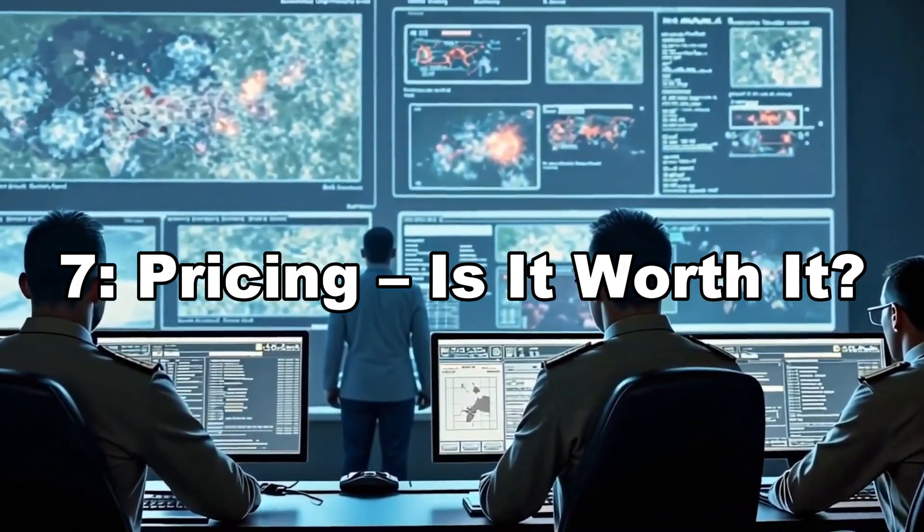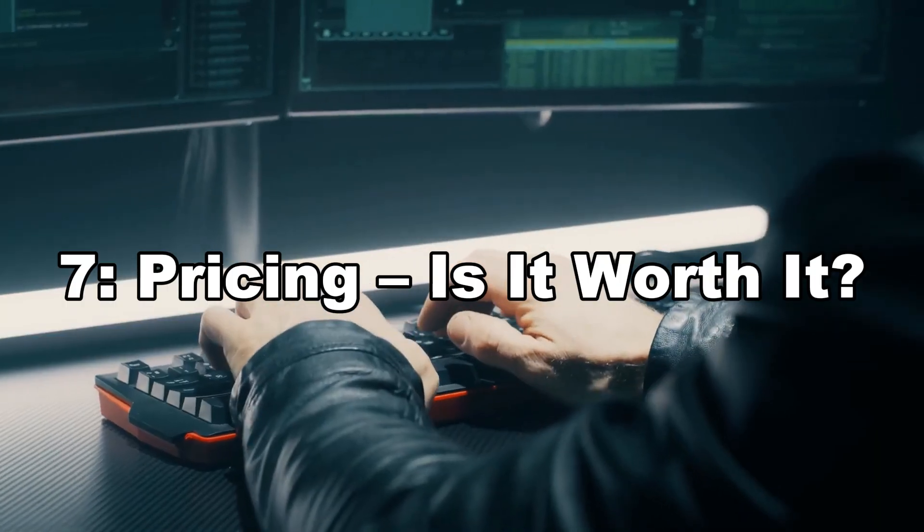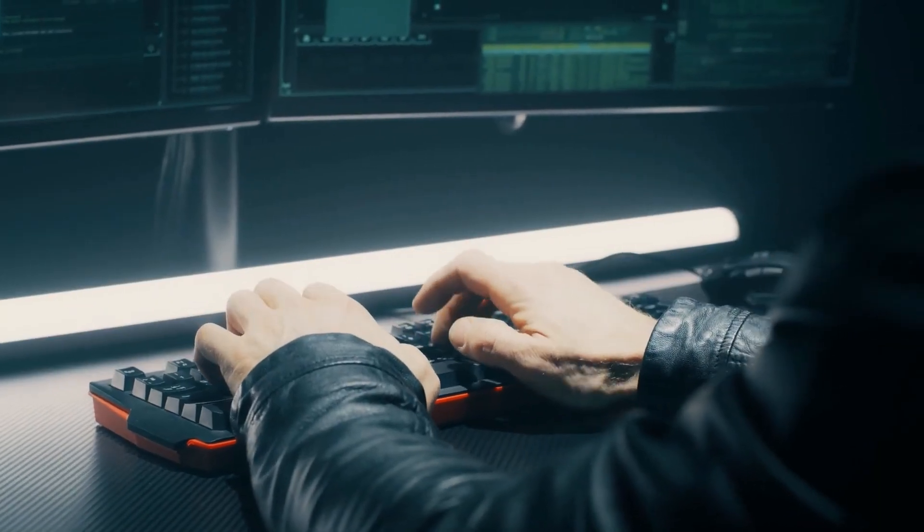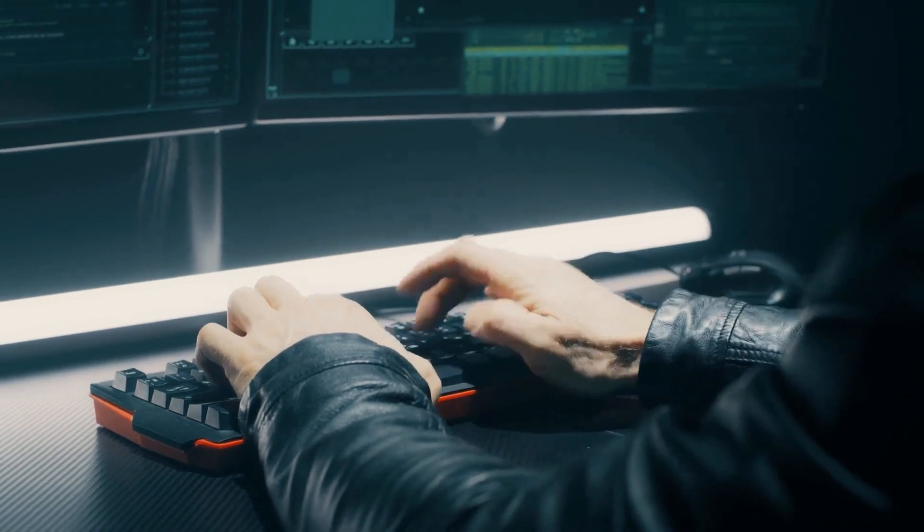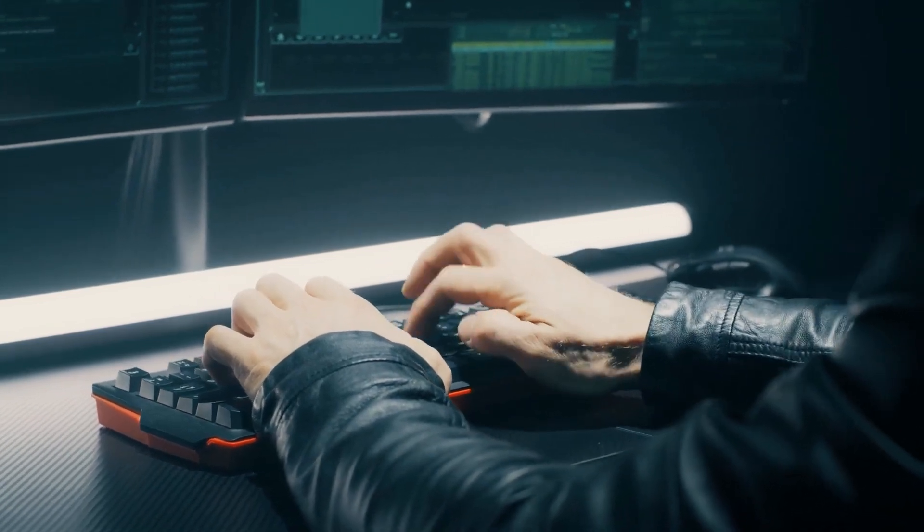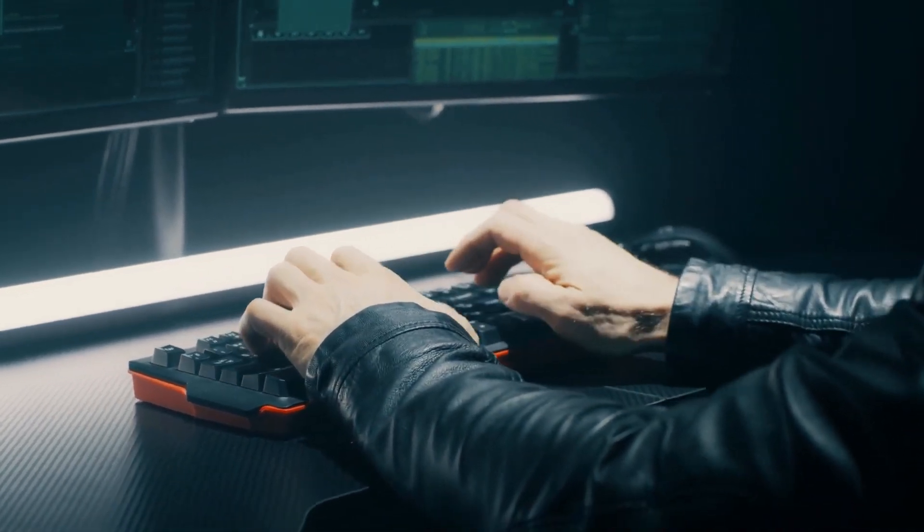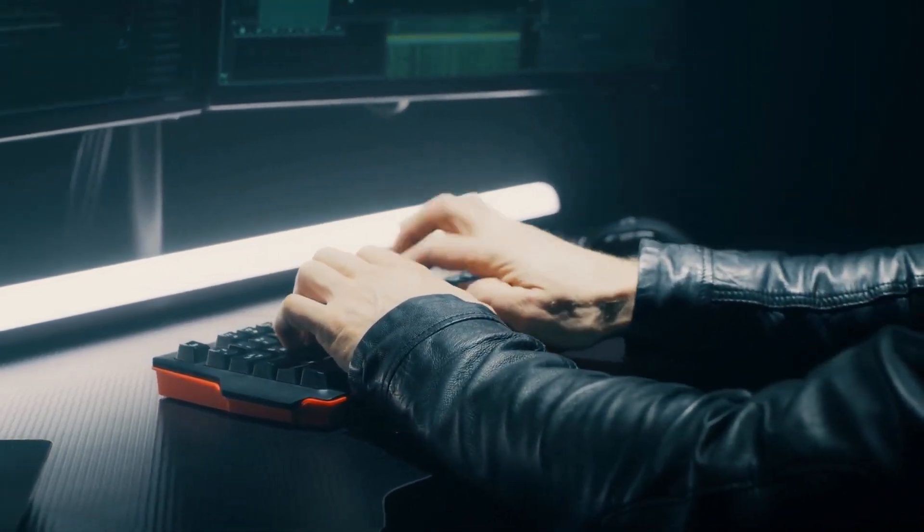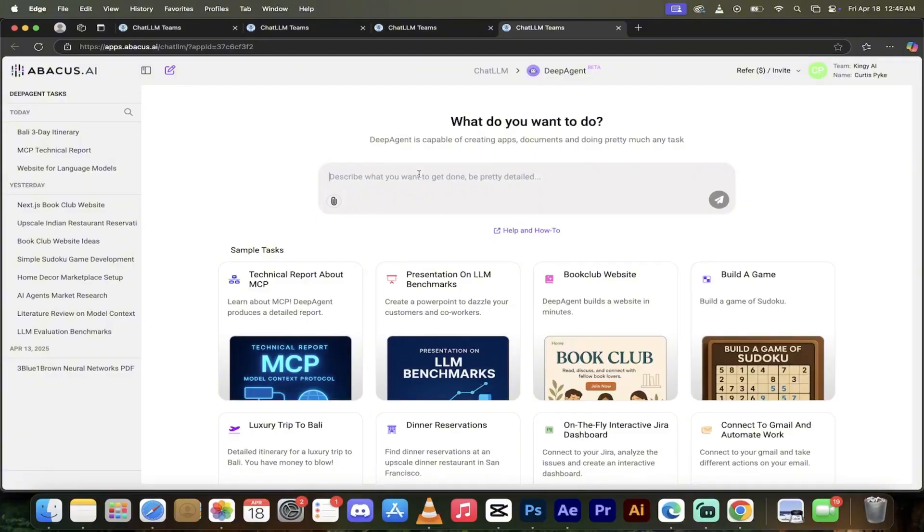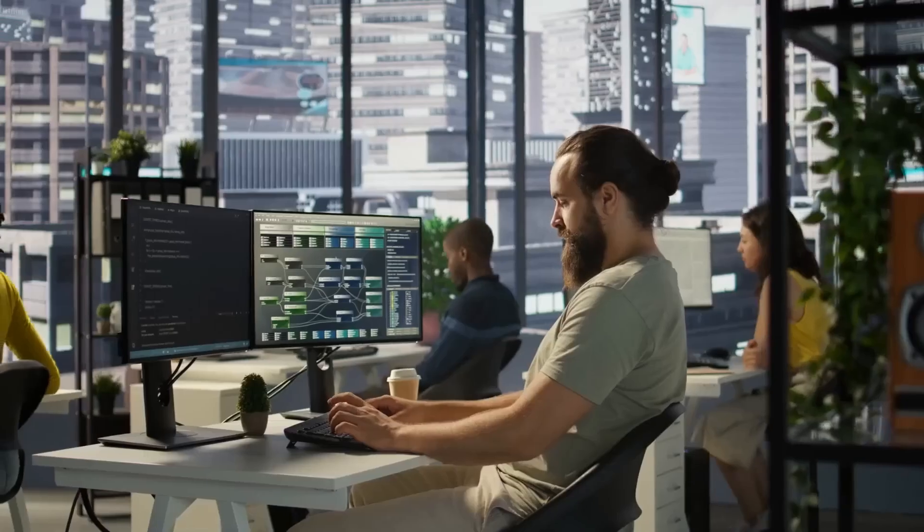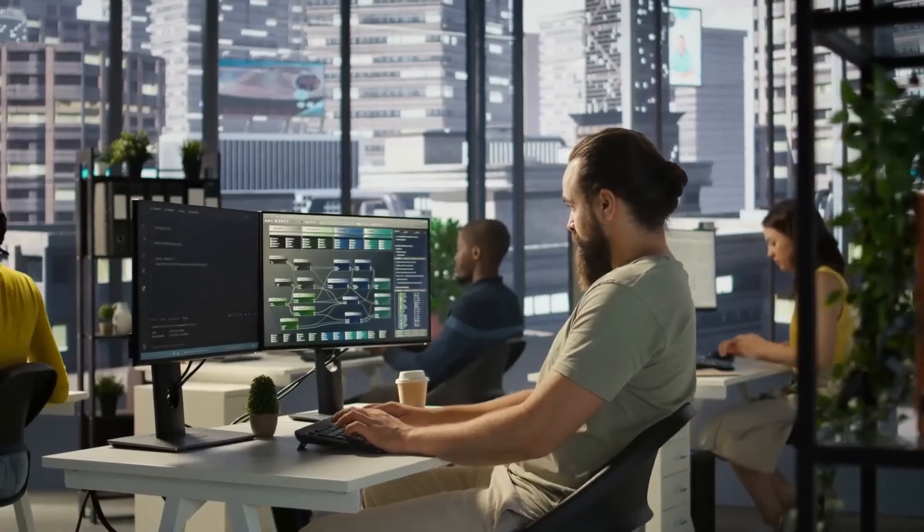Seven, pricing—is it worth it? Abacus.AI offers a free trial, no credit card needed. Then, pricing depends on data volume, compute power, and model deployment usage.